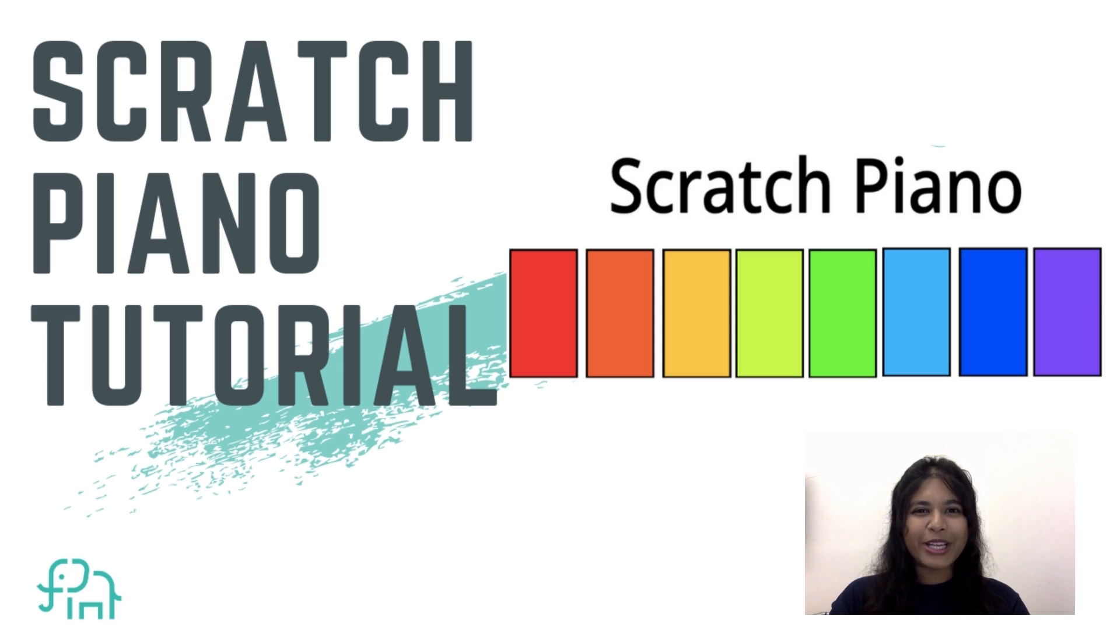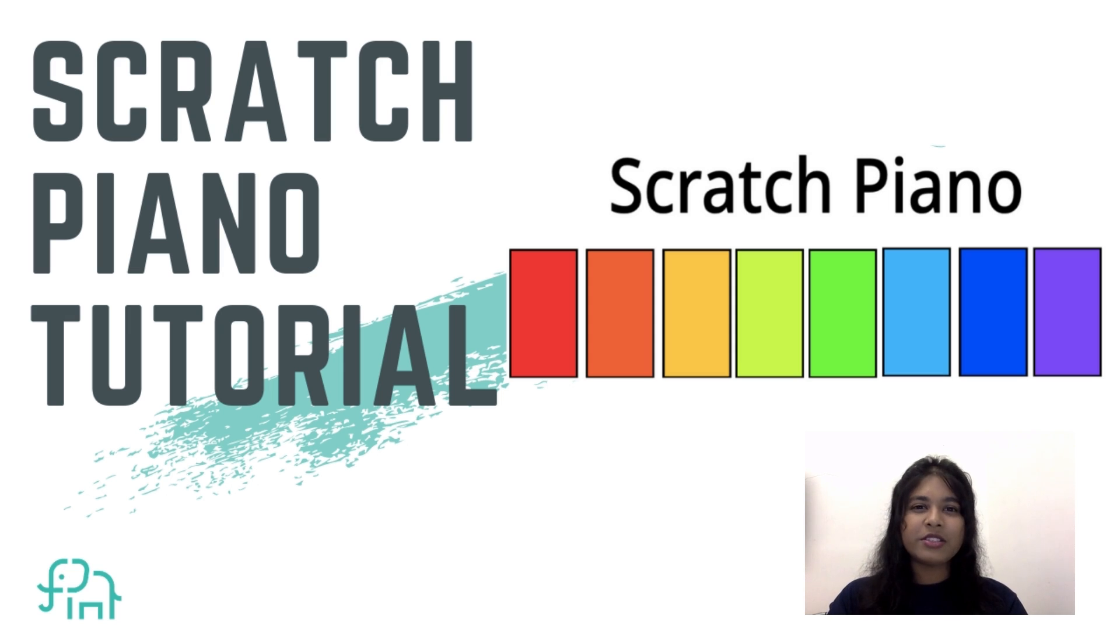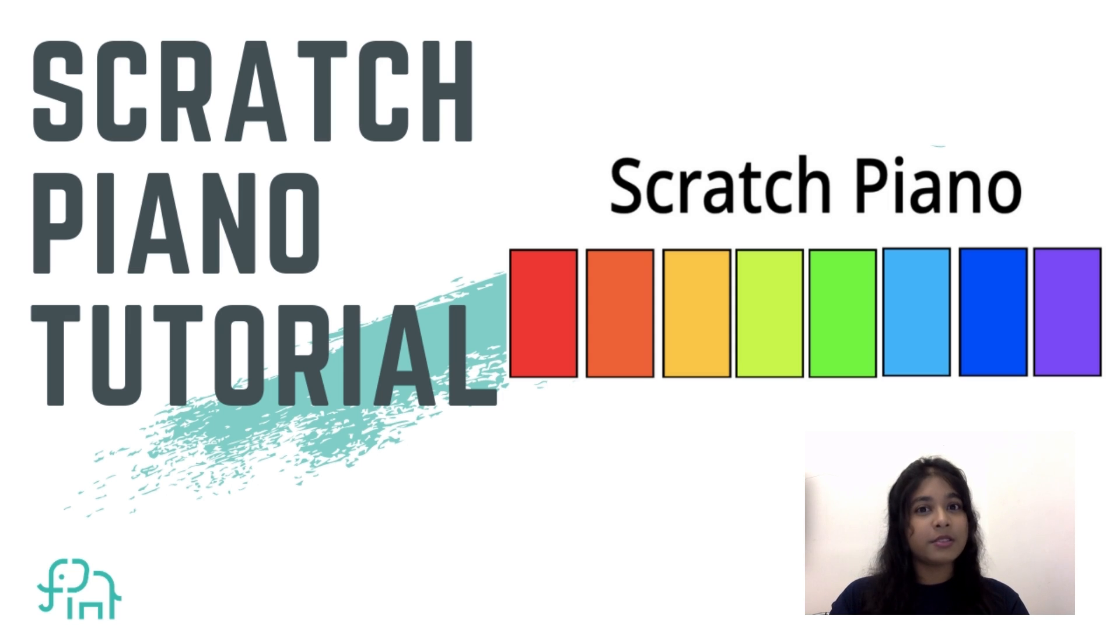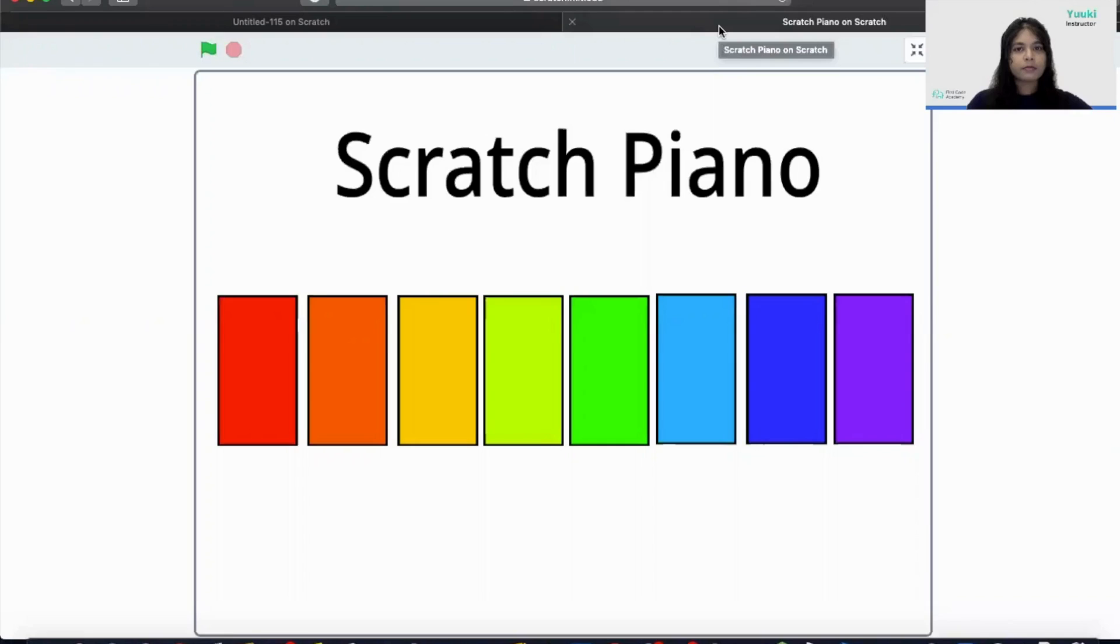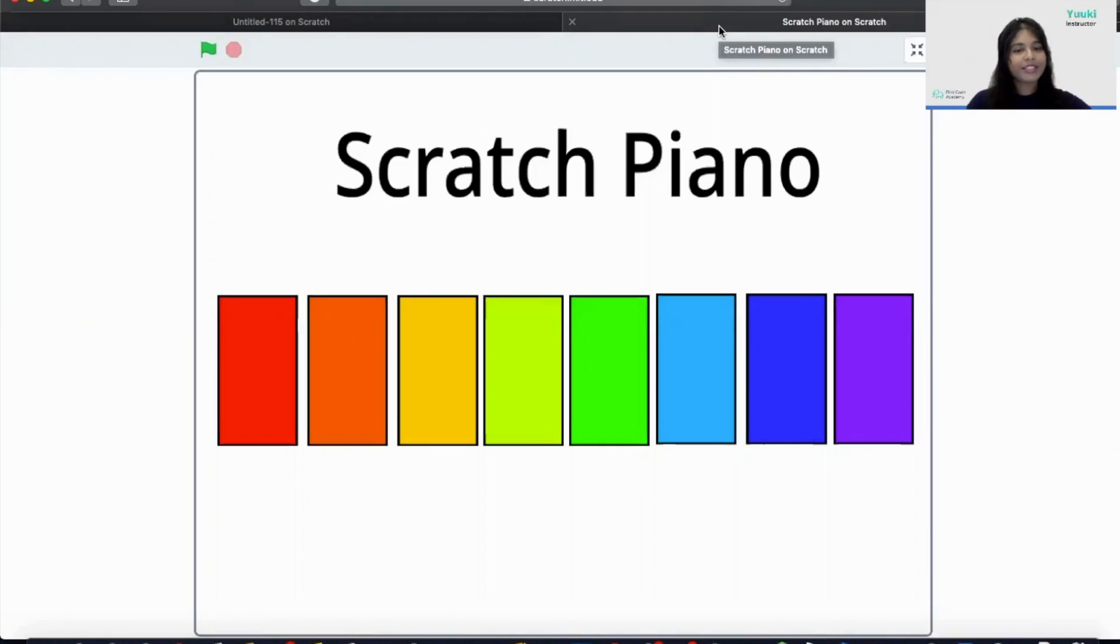Hello everyone. Welcome to First Code Academy. Today we are going to make a simple project on Scratch called Scratch Piano.